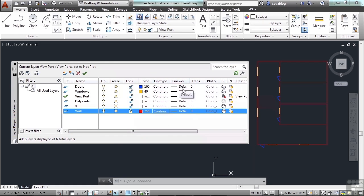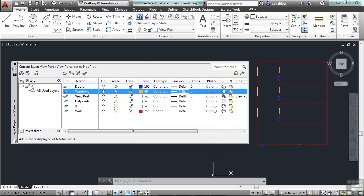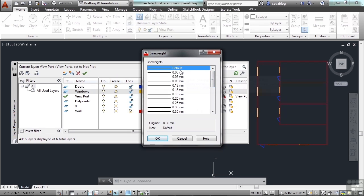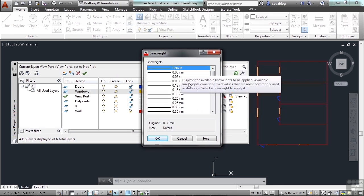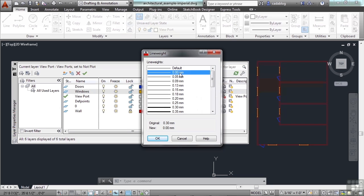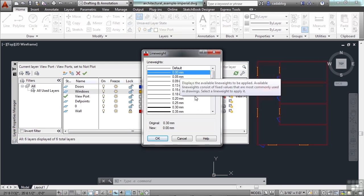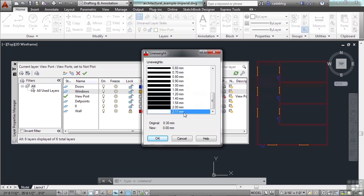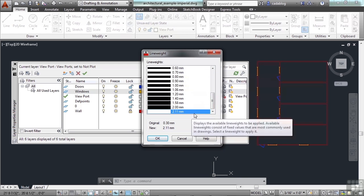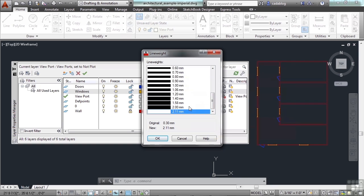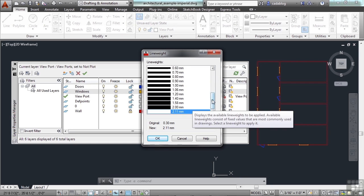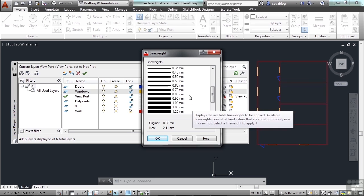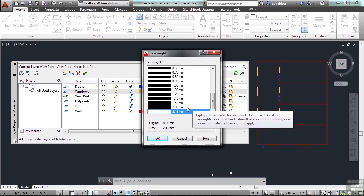Now the line weight controls the thickness of the line in millimeters when you go and print your drawing. You can set it to default, which is just a thin standard, or you can set it down to the thinnest line, which measures at 0 millimeters, or the thickest setting, which is 2.11 millimeters. So these get pretty thick. The majority of the time, you're going to be around 0.15 millimeters up to about 1 millimeter. Really thick lines will be 2 millimeters.